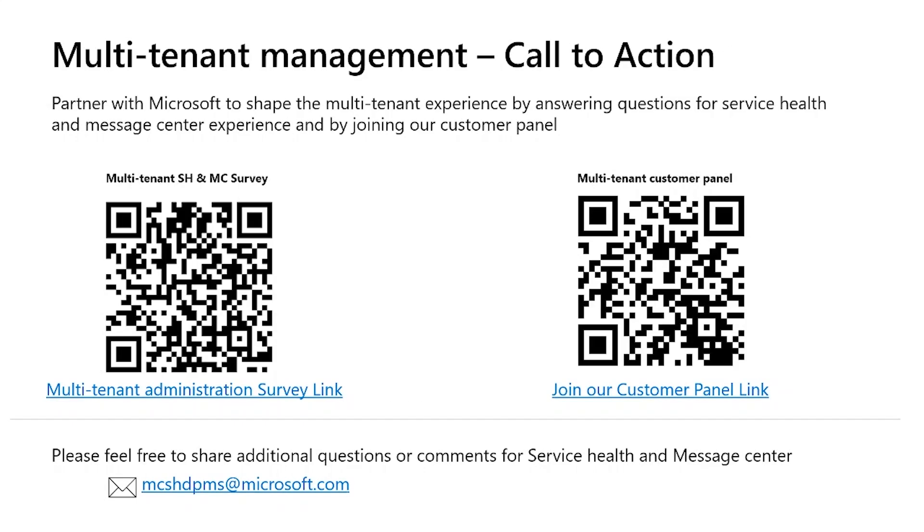So we look forward to your feedback and we hope you will be able to take the survey or will be able to join our customer panel to share your experiences. We are super excited to bring these experiences to you, and we are hoping you are just as excited. On that note, thank you very much for attending this session and have a great day.